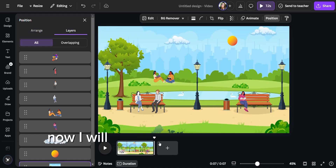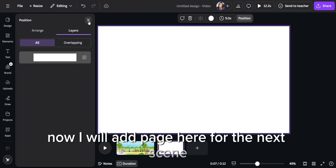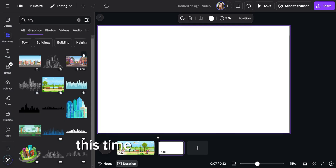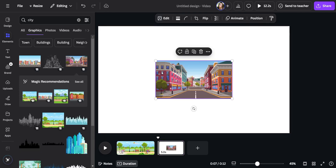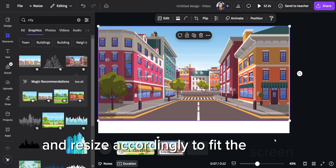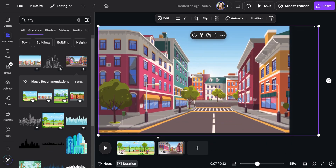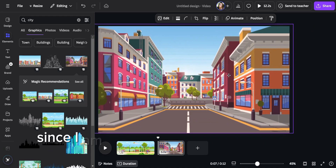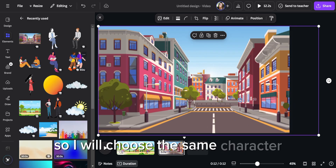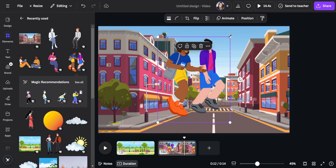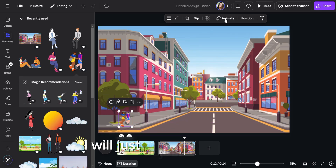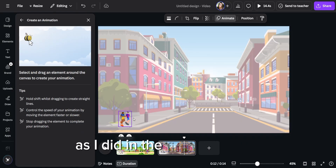Now I will add a page here for the next scene. This time I will search for city. I will choose this and resize accordingly to fit the screen. Since I am trying to make a consistent story, I will choose the same character. I will just adjust the image as I did on the first page.